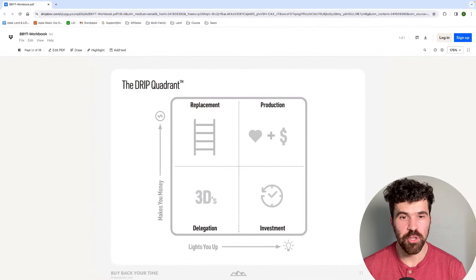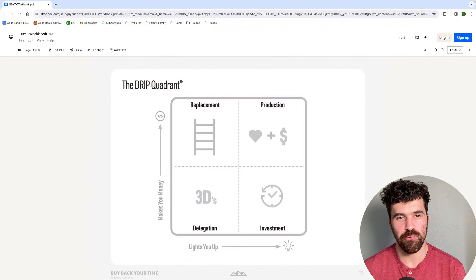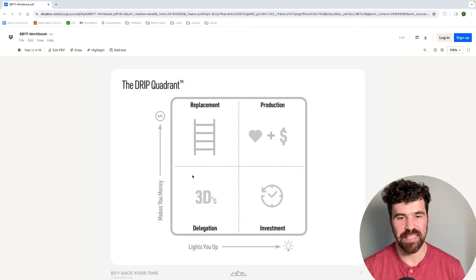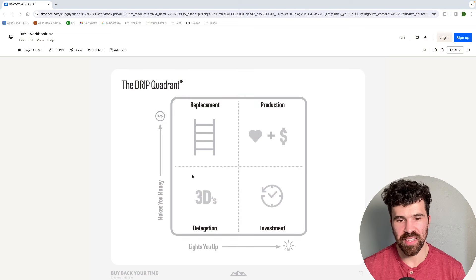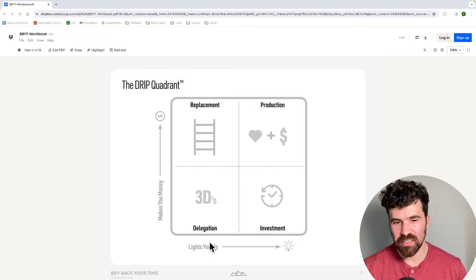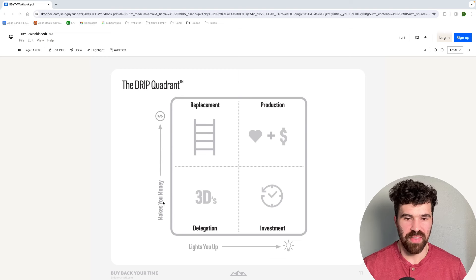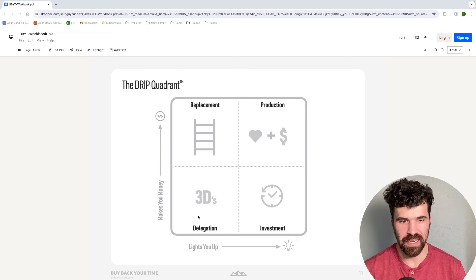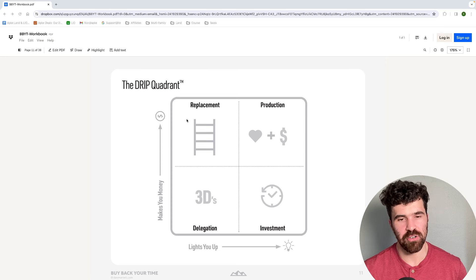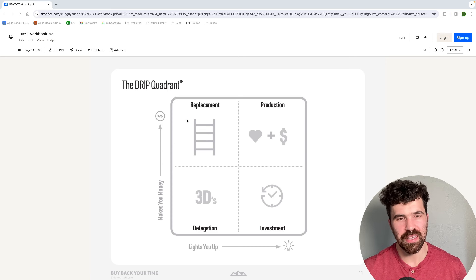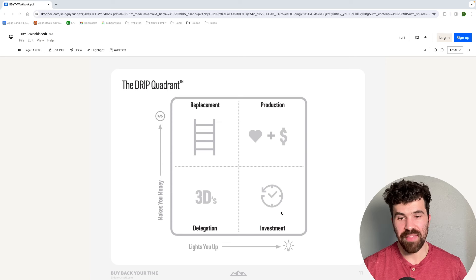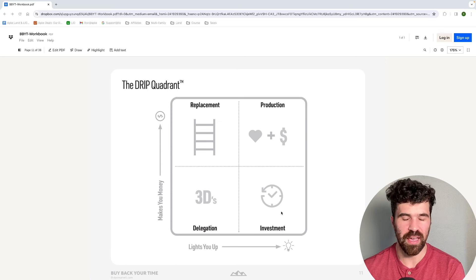We did number one and number two. Number one is doing the time audit. Number two is evaluating the time audit. This third one from Dan Martell is the DRIP quadrant. Basically, this is similar, but you're going to put things in different categories based on how much energy they are taking from you and how much money they are making you. Let's take a look at what the DRIP quadrant looks like. Here you have the DRIP quadrant and you can see these four different boxes. At the bottom left, you can see delegation. This is low energy. It does not light you up and does not make you much money. This is things that need to be delegated immediately.